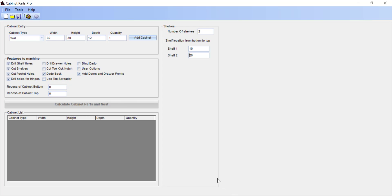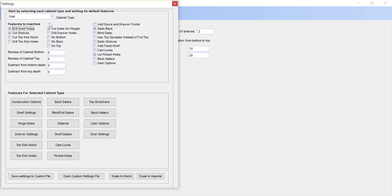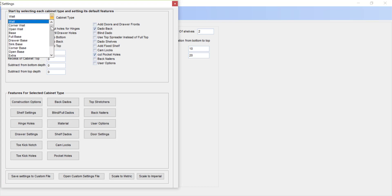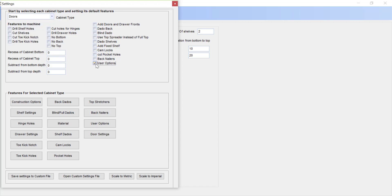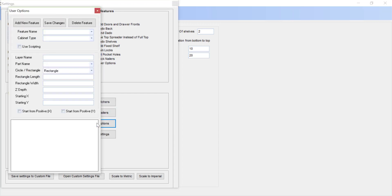I'm going to start by going into our cabinet settings. Using the cabinet type drop-down list, we're going to scroll down to select doors. I'm going to set the checkbox to use user options, then come down to our user options button and select the button to add a new feature.